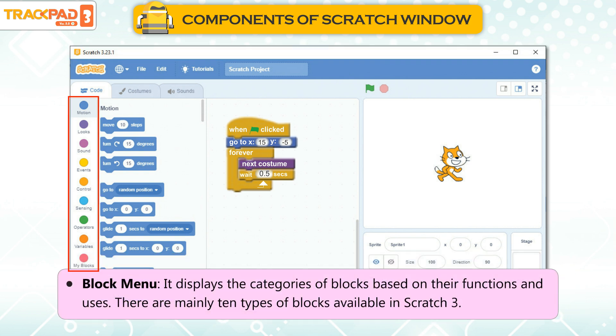Block Menu: It displays the categories of blocks based on their functions and uses. There are mainly 10 types of blocks available in Scratch 3.